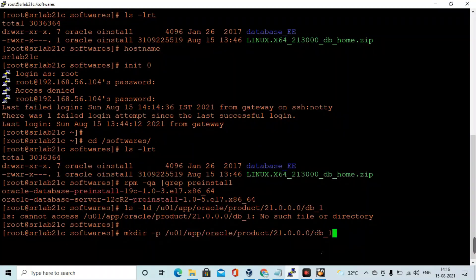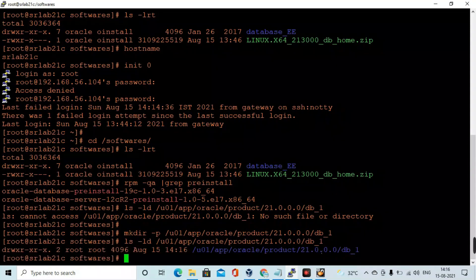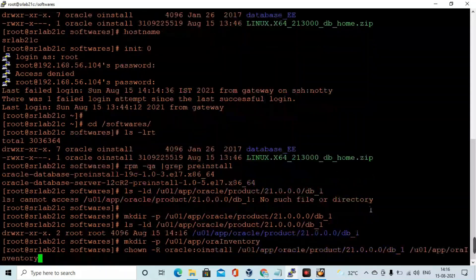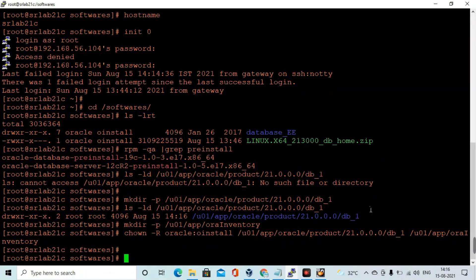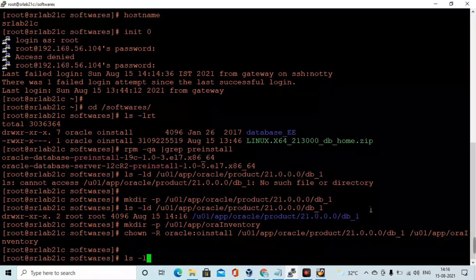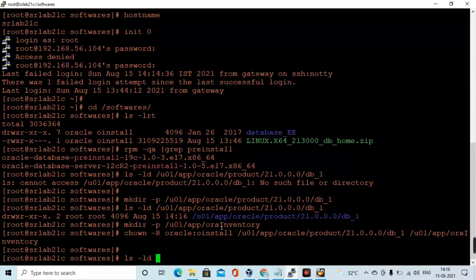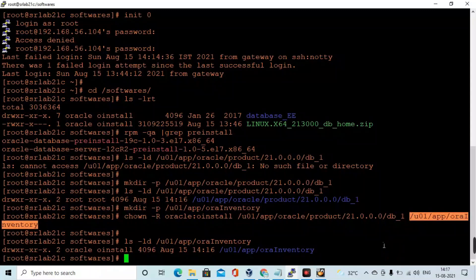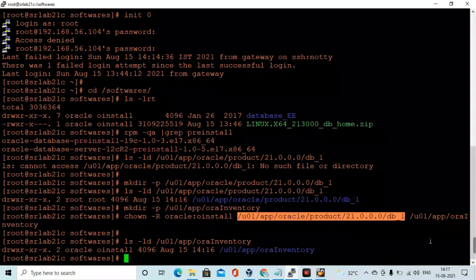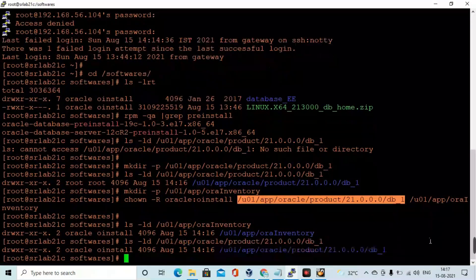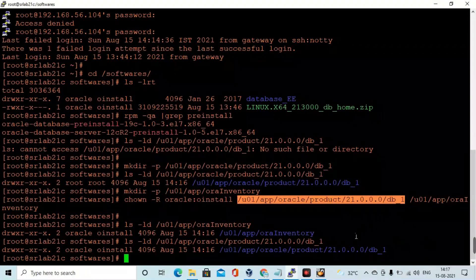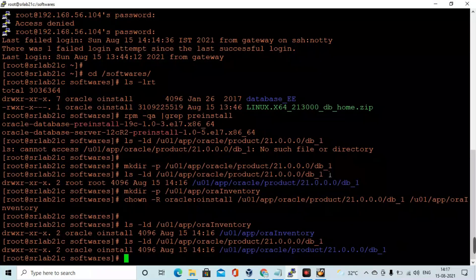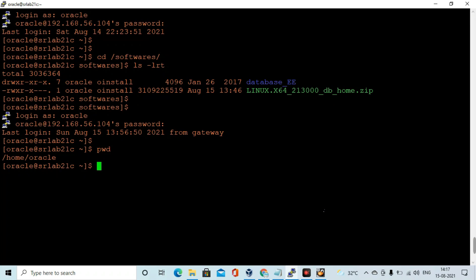I am creating the directory for the Oracle home. I am also creating the central inventory location, so both the Oracle home and central inventory directories have been created. I have also given the ownership to the oracle user.